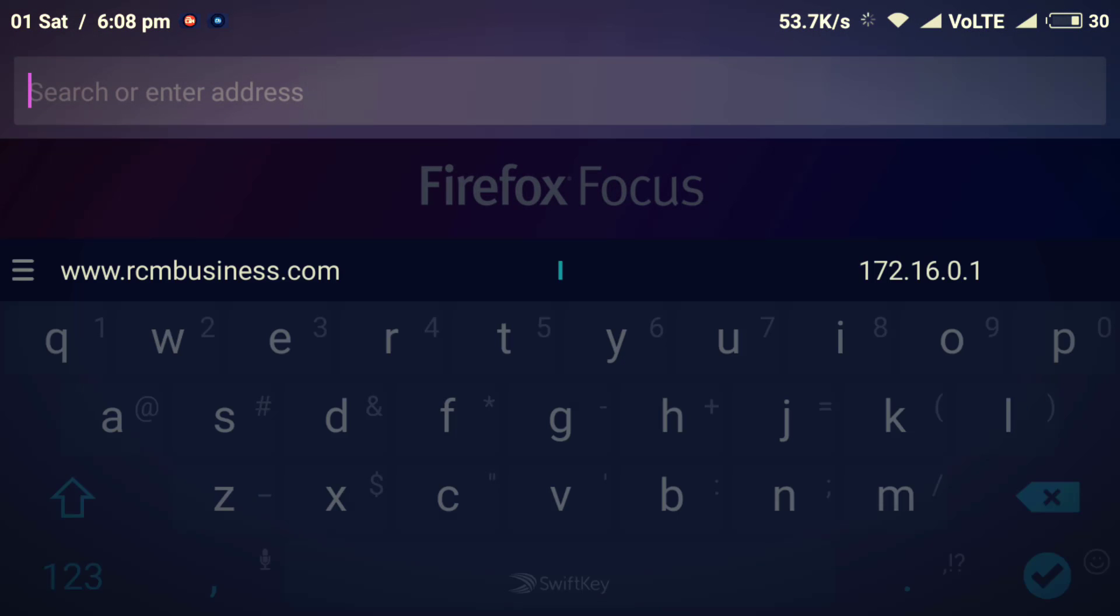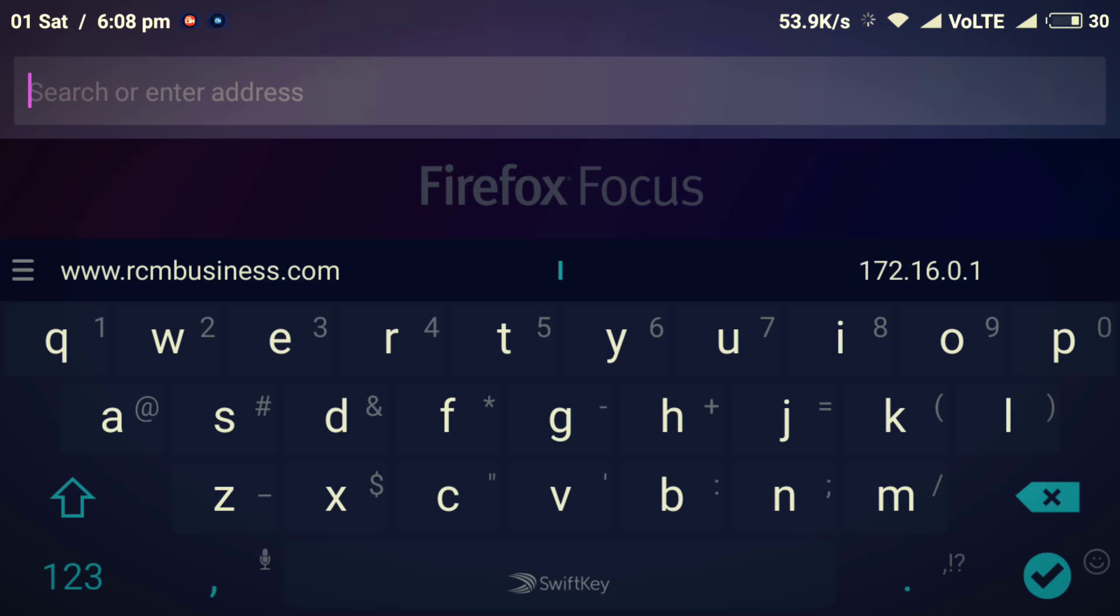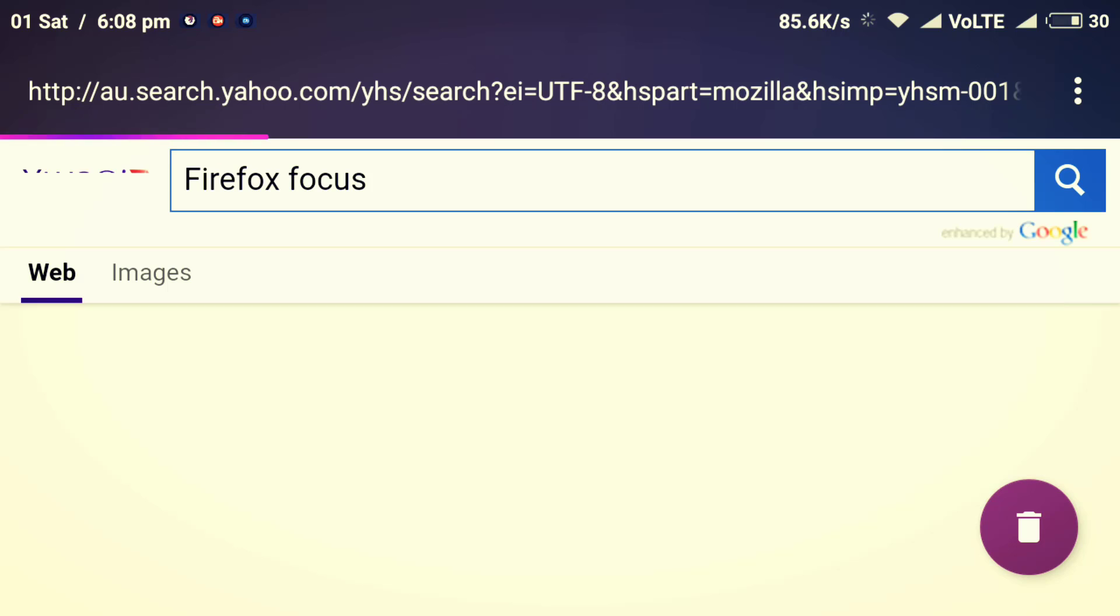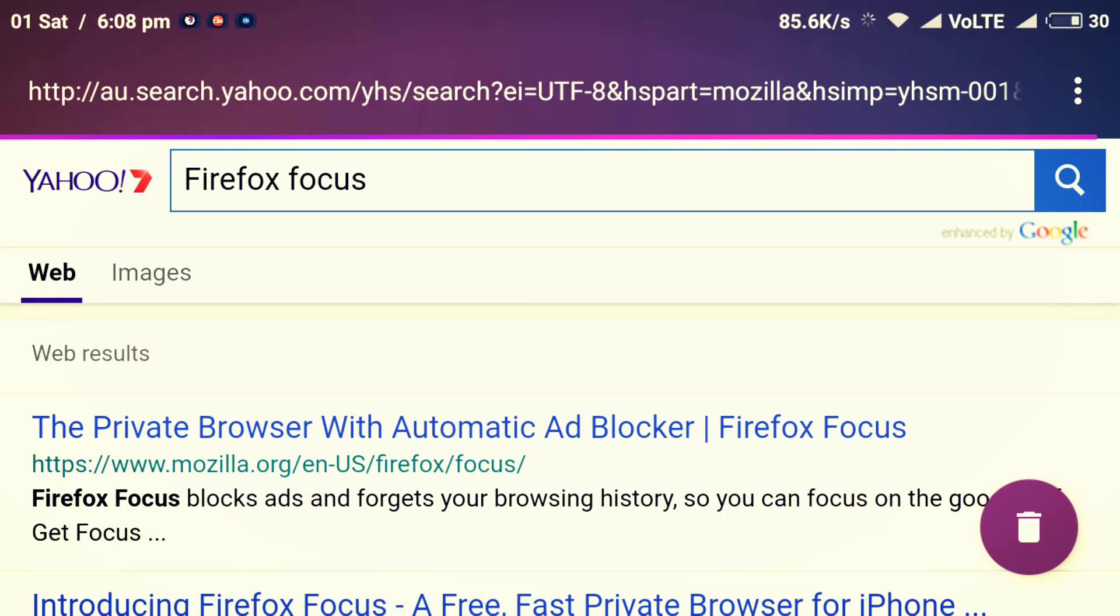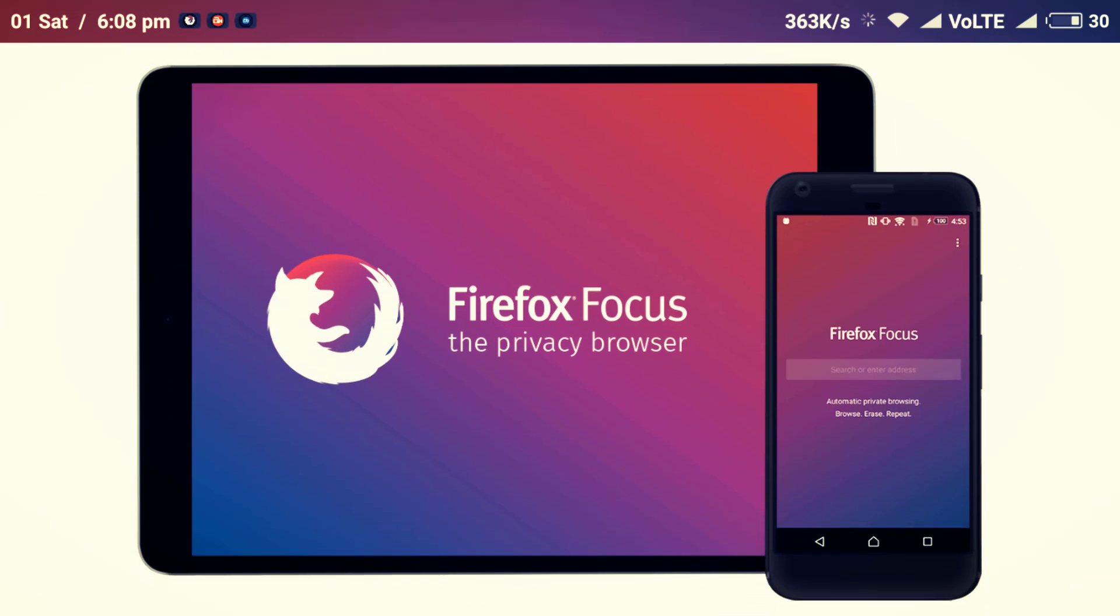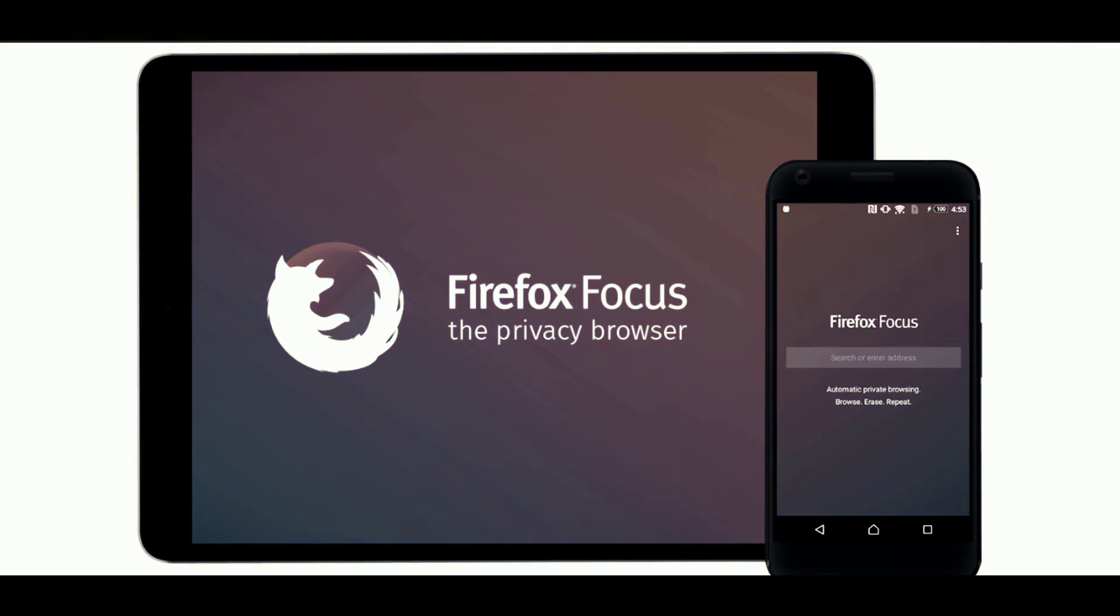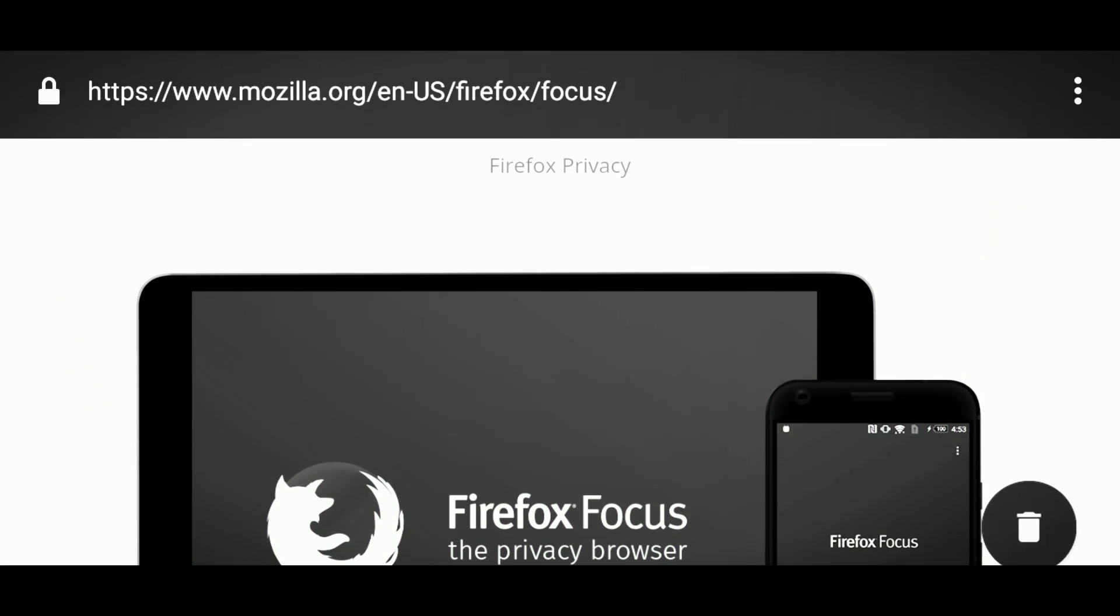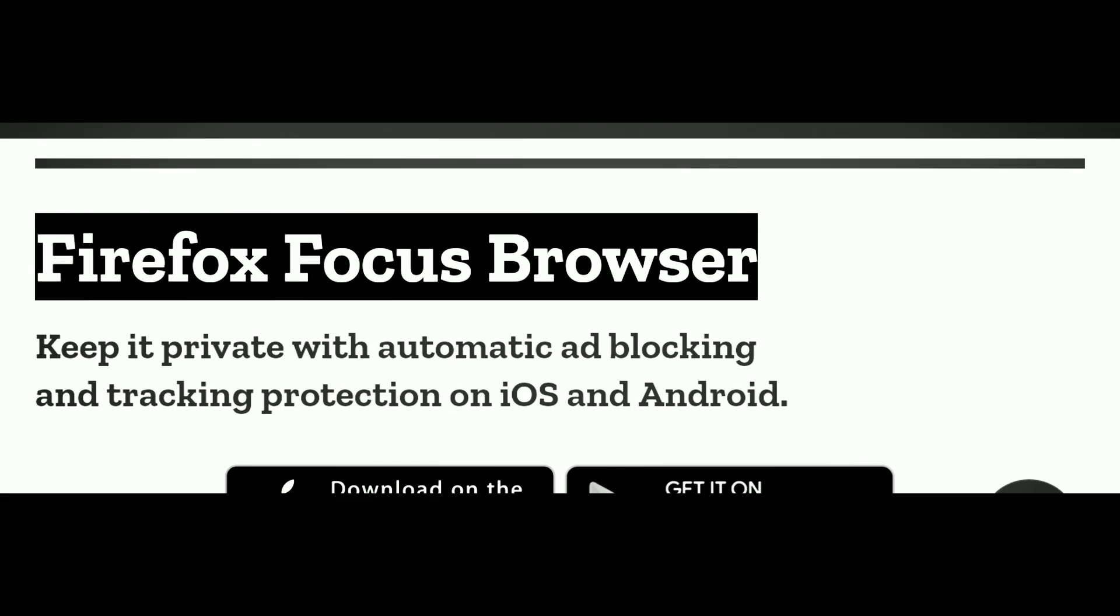Hey what is up guys Partho here live from TechEra and in this video we will show you the most secured private browser on Android recently launched by Firefox. So without further ado let's get started.